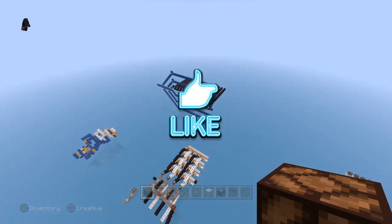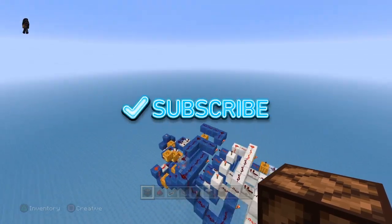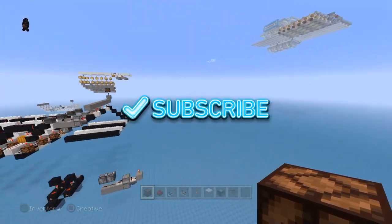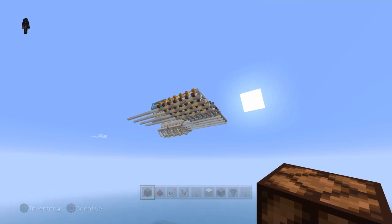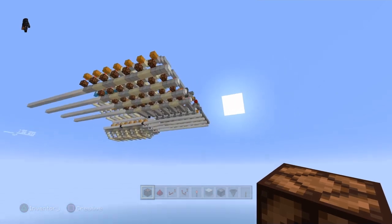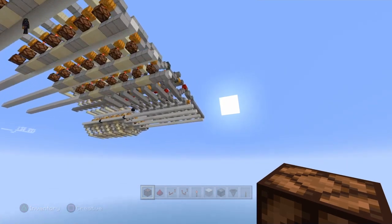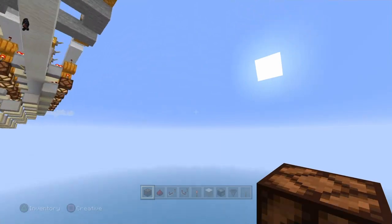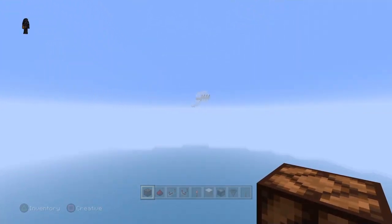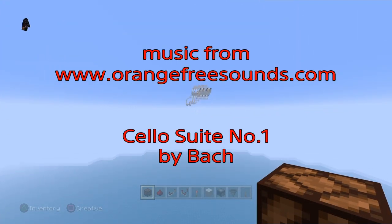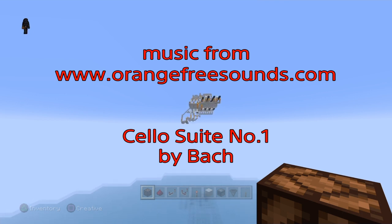If you like this video go ahead and leave a like. If you haven't yet subscribed and you like complex redstone, go ahead and subscribe — that's not all I do on my channel, so flip through the playlists and see if there's anything else you like. I'll catch you on the flip side.